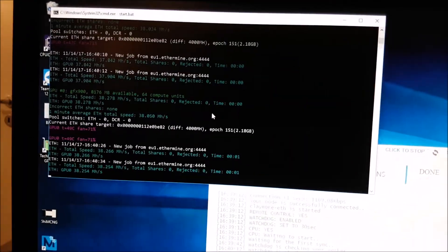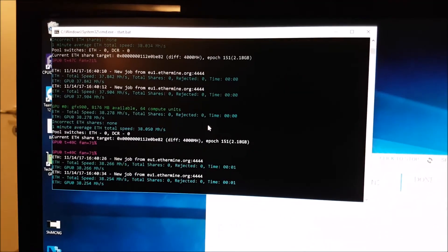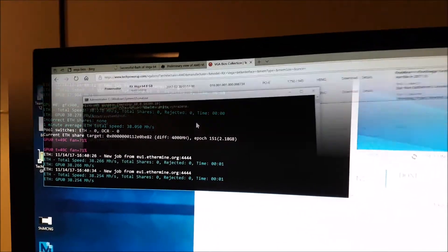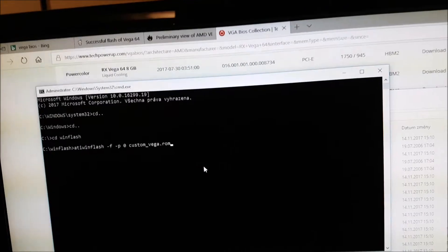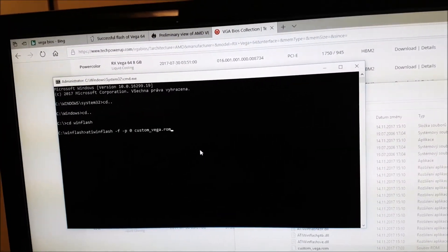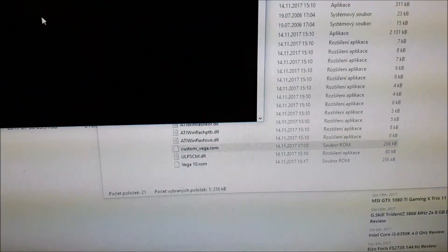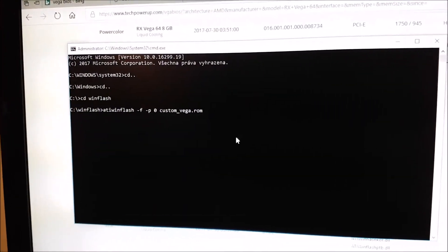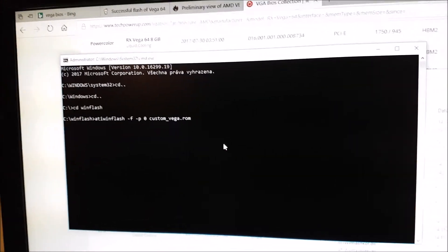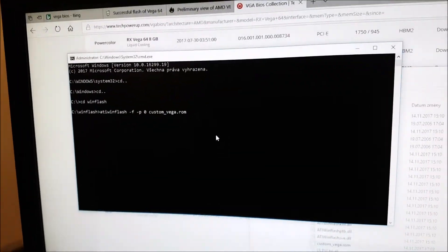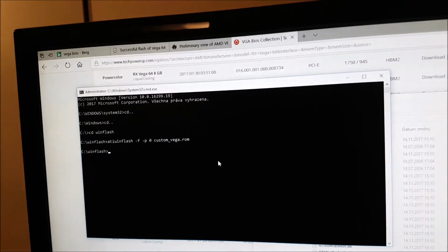So what we will try is to use our custom Vega ROM, and hopefully we will be able to go a little bit higher. We will show you very soon.